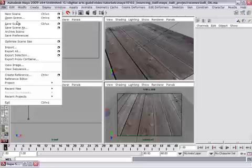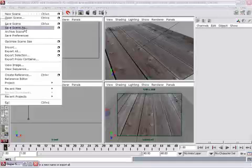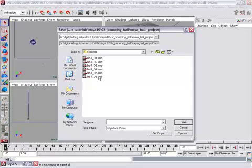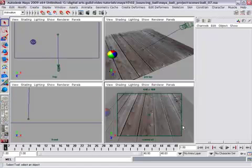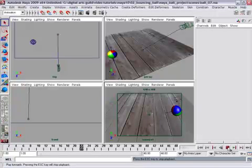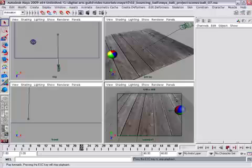So I'll go back to the file menu, save scene as, save out to version 7. Now we've finished our animation and we're ready to add lights to the scene.